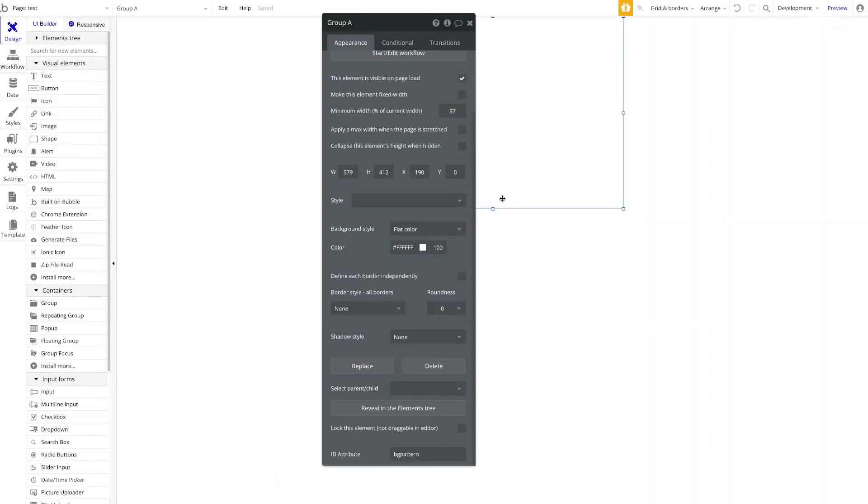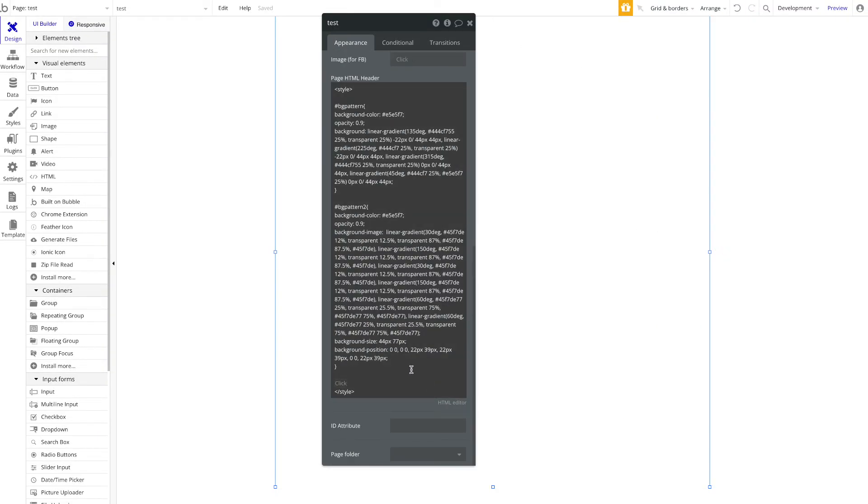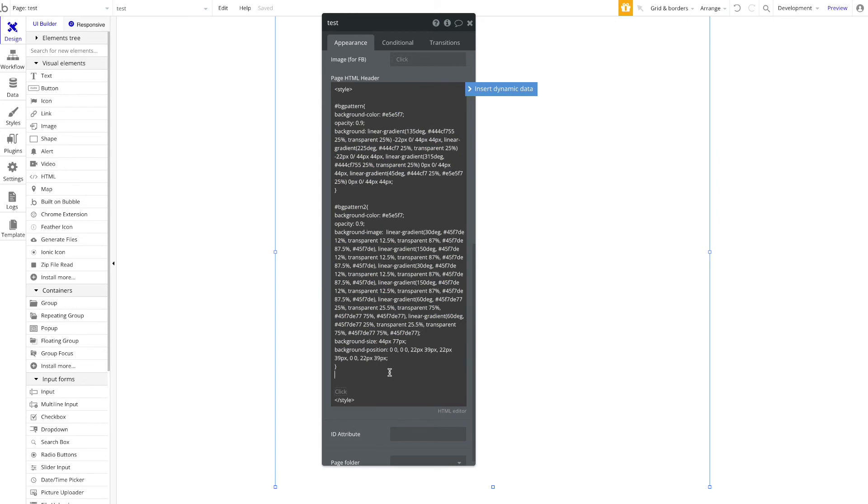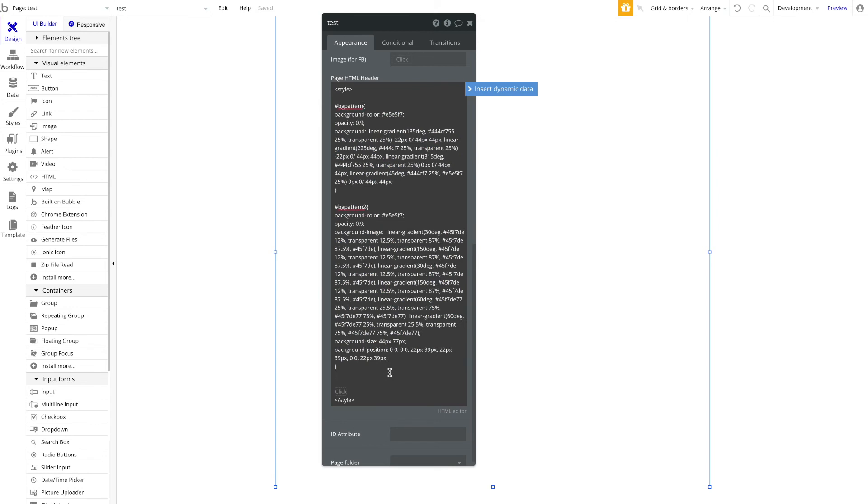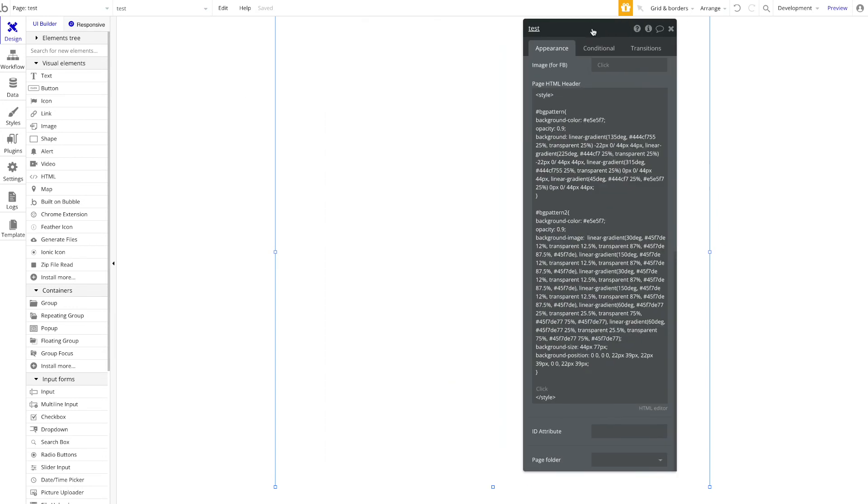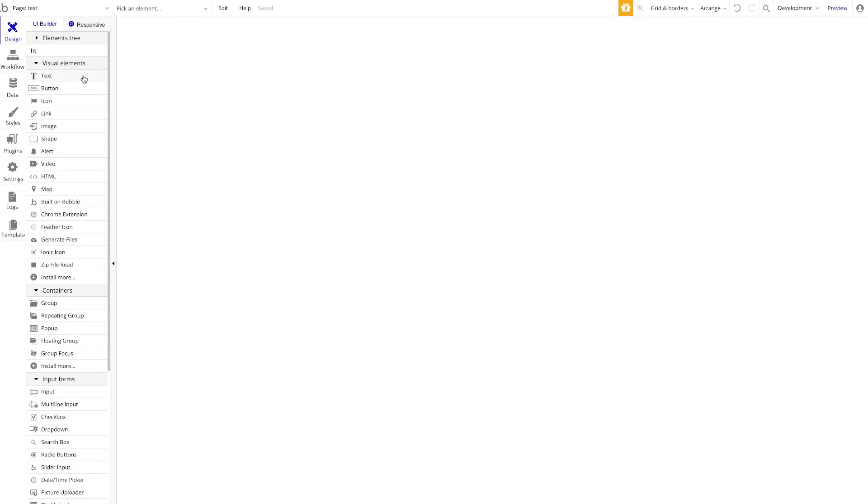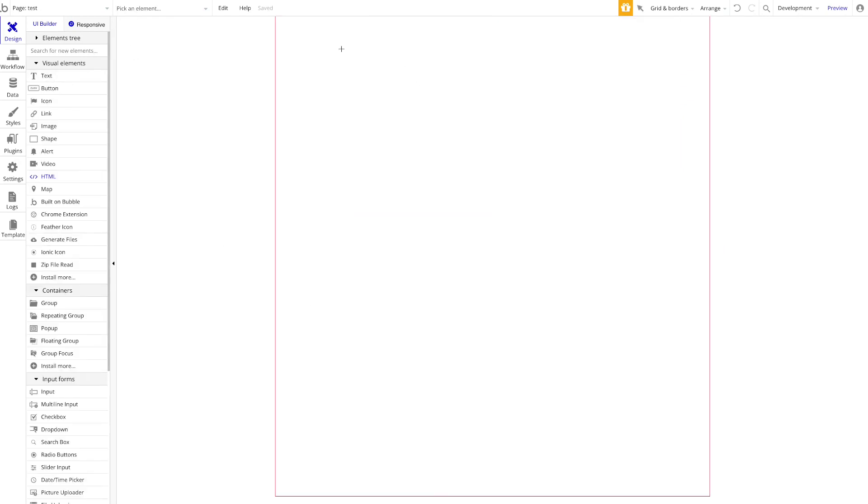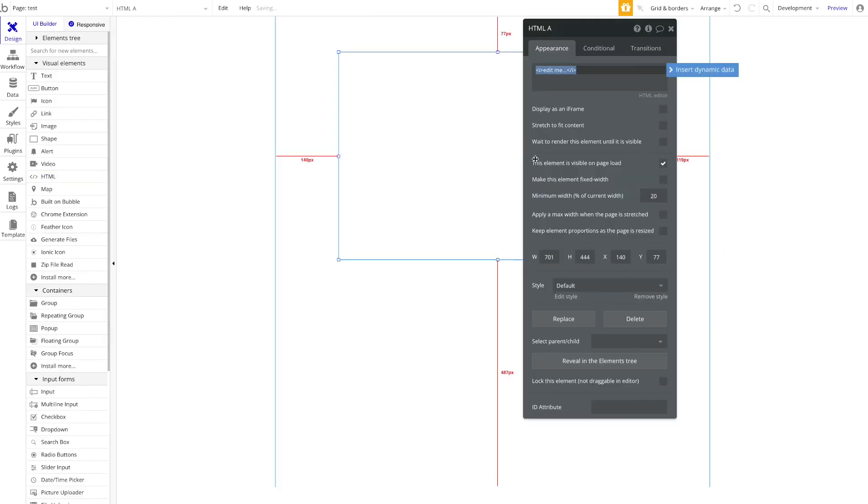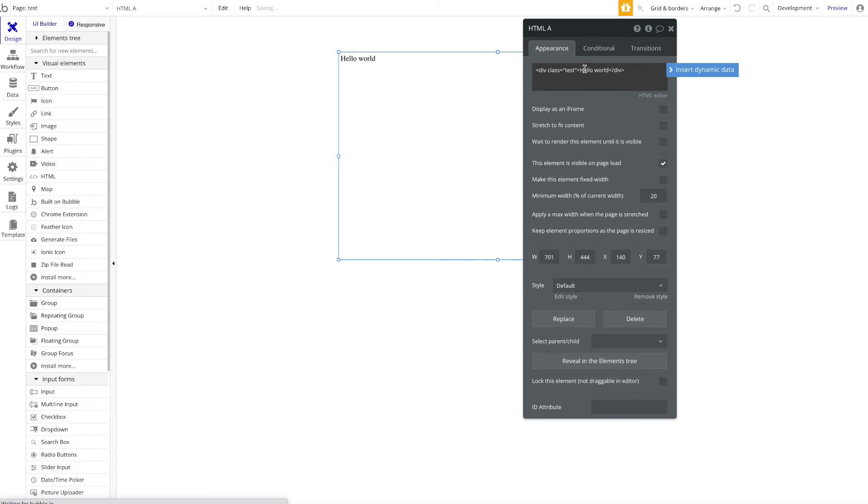One last thing I want to show you—we added some custom HTML here. You could of course also add really custom HTML yourself, so you build something in HTML. For example, this is a div with a class name of 'test', and it contains the text 'hello world'. Just an example, but you would want to maybe build something real with HTML, some real functionality.